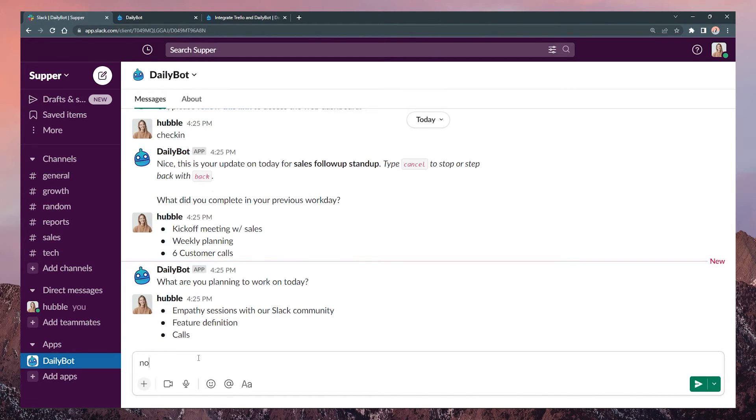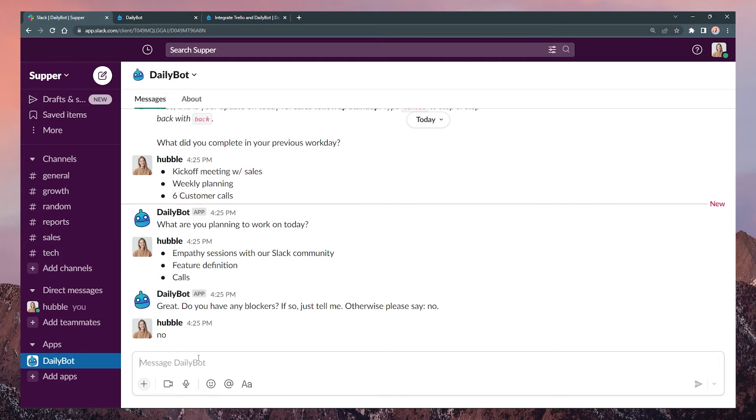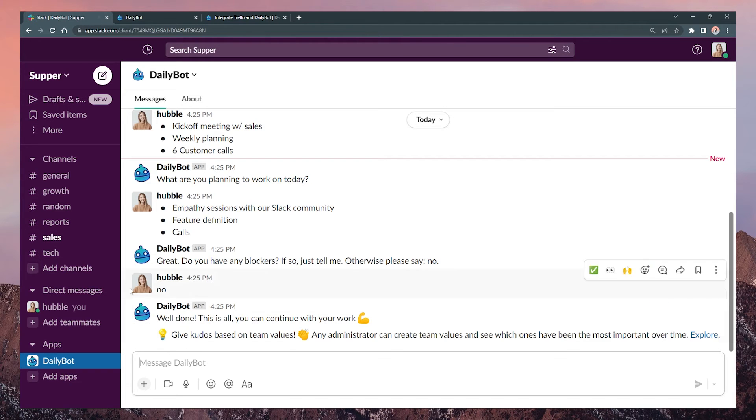The last step is to fill out your reports and check the channel where the check-in responses are posted. There you'll see your updated cards from Trello.